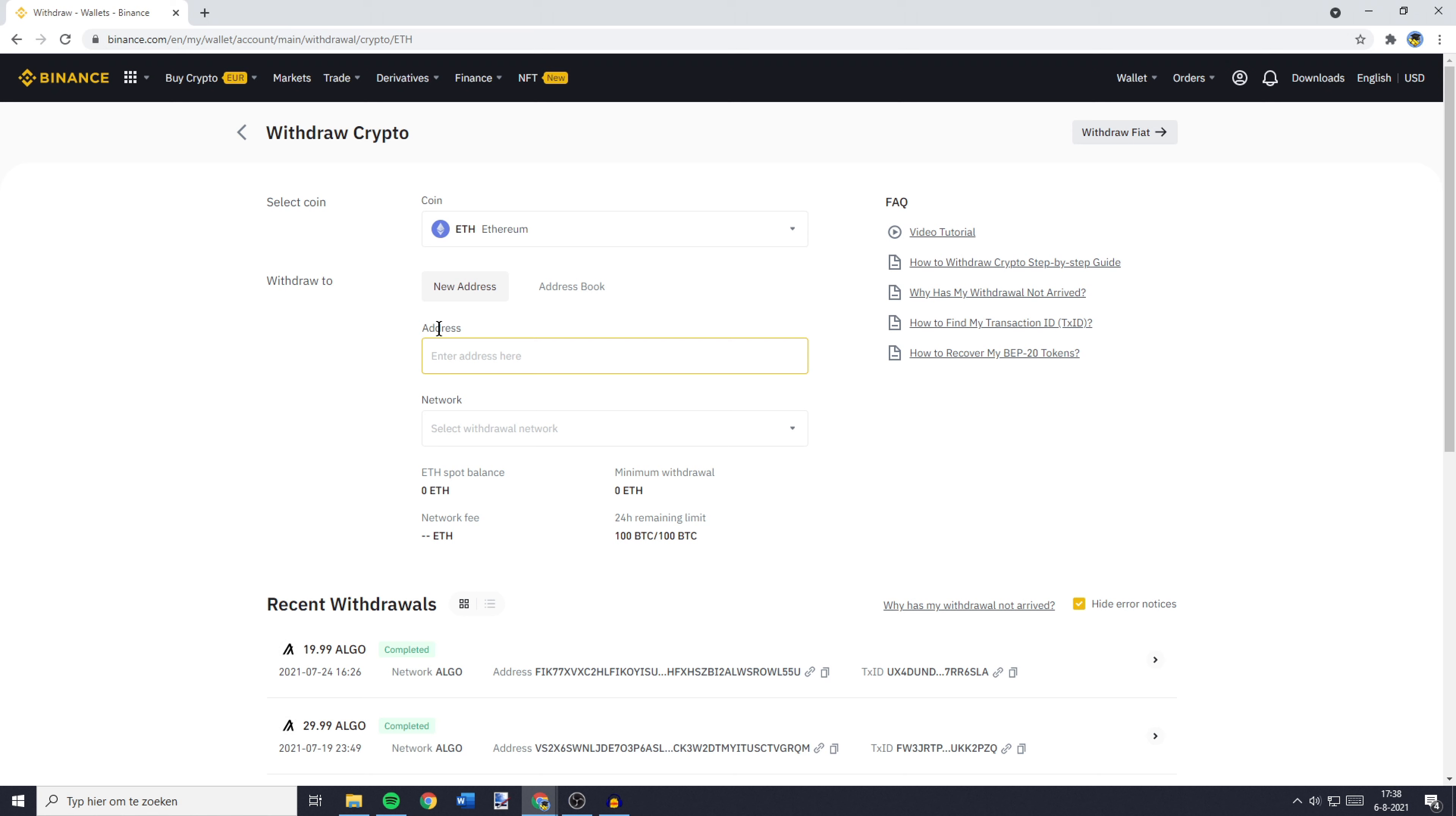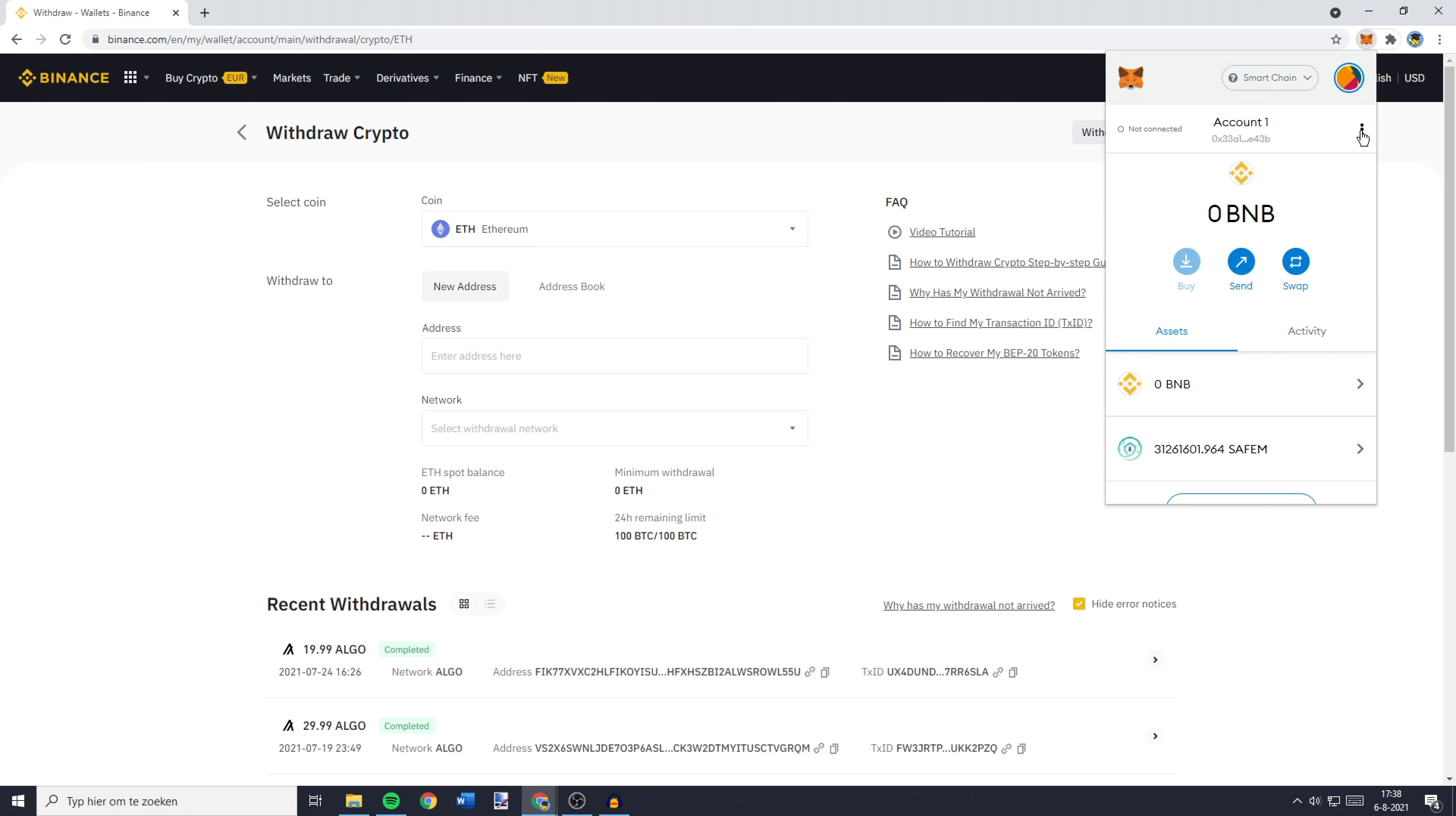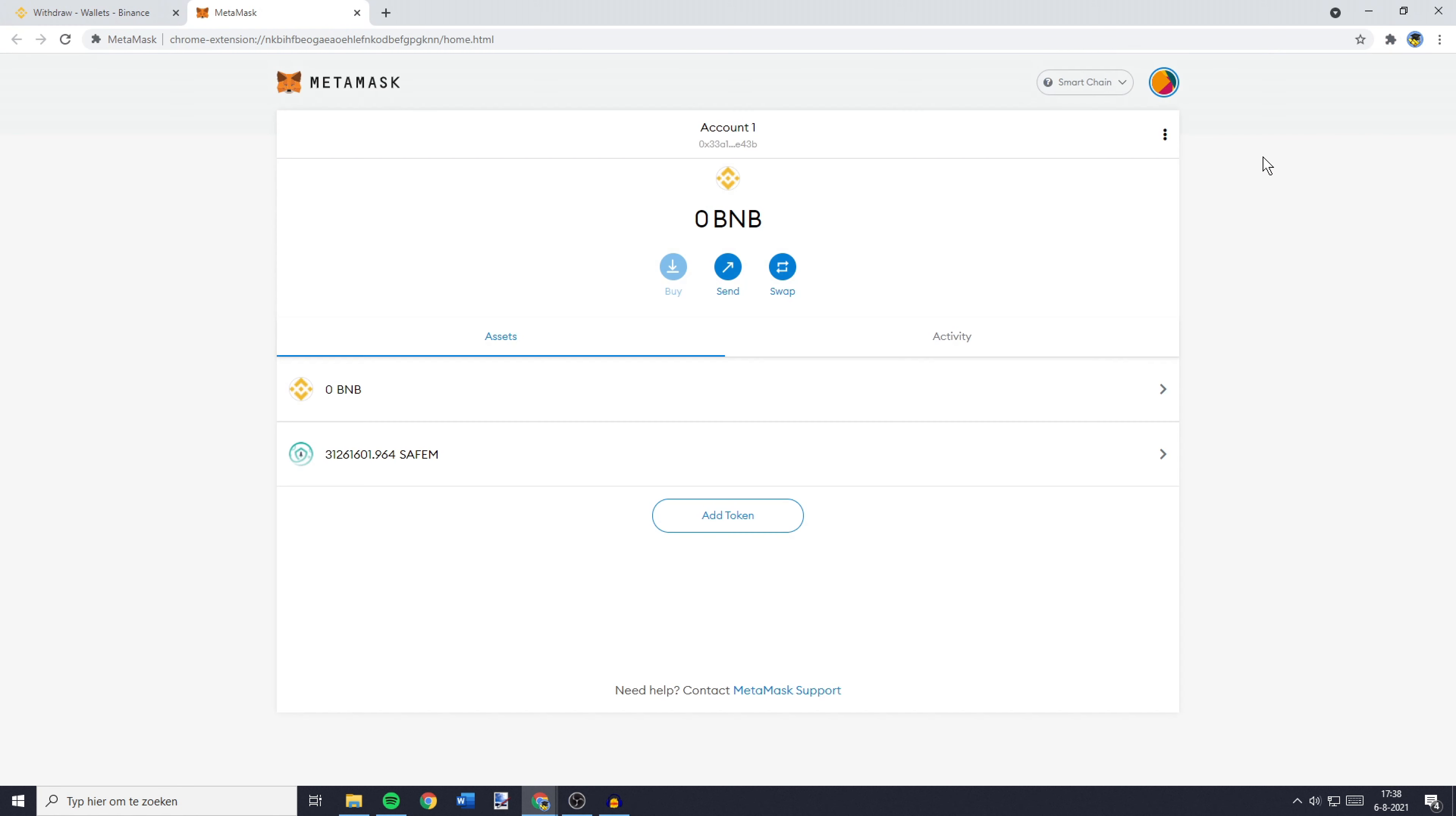So if you're using Google, you can go over to the plugin extension and then click on Metamask. Now, I recommend you press on those 3 buttons right here and click on expand view. Because by doing so, you'll get Metamask in fullscreen.